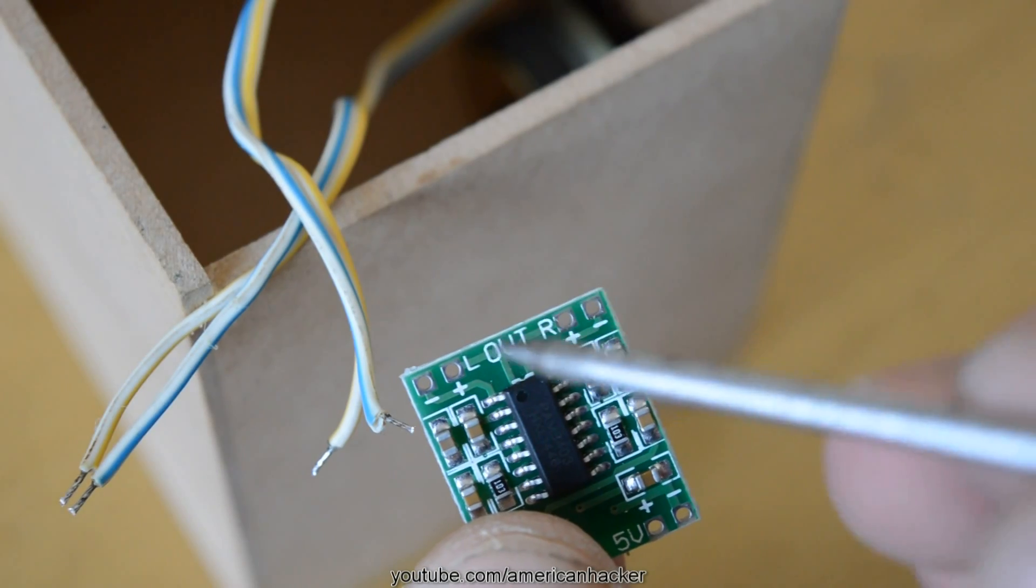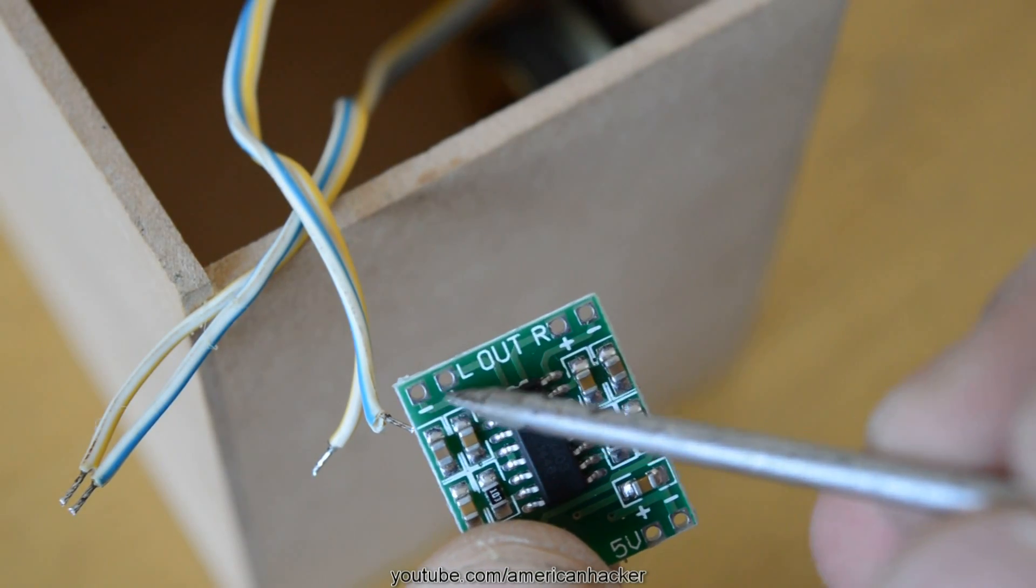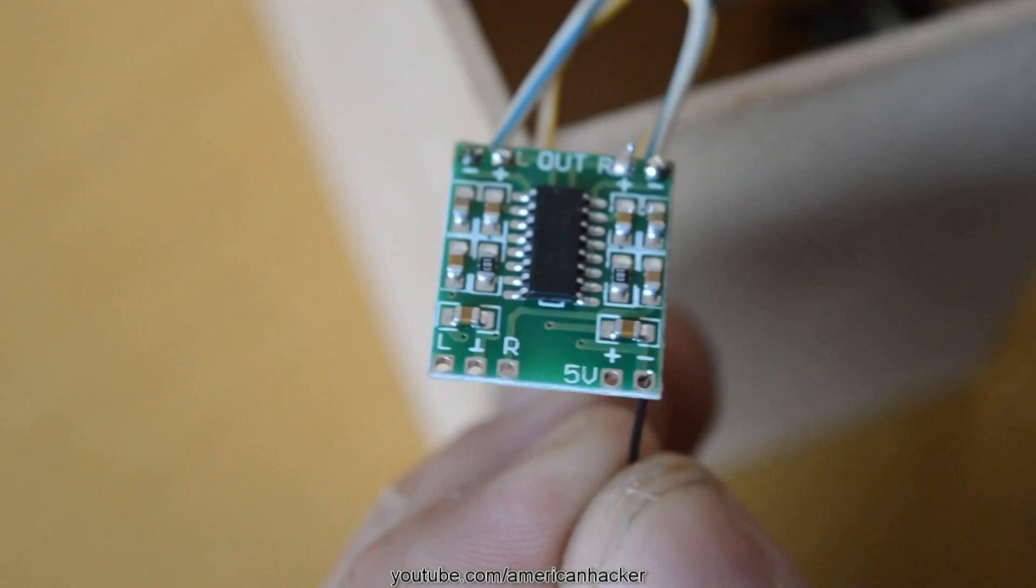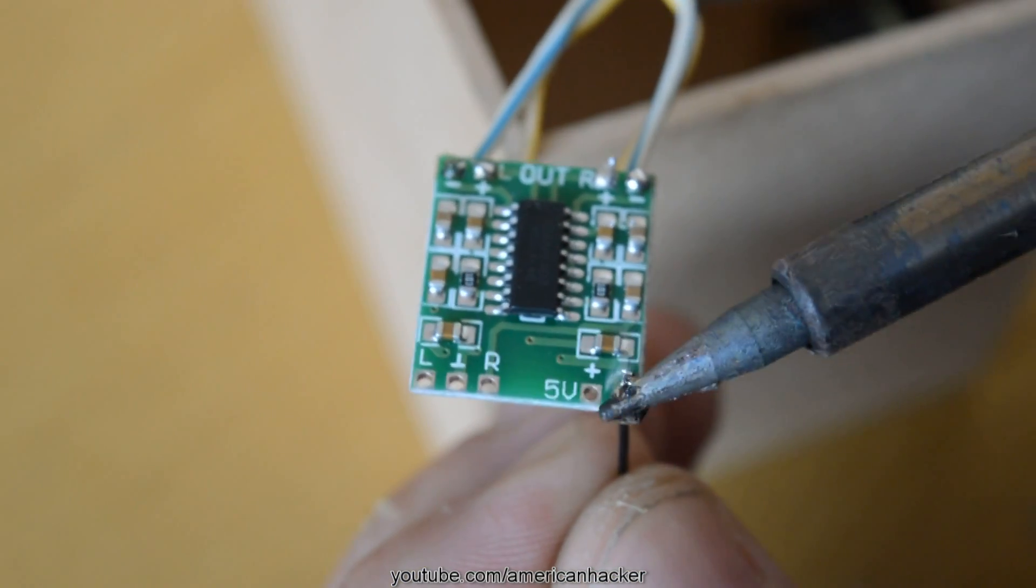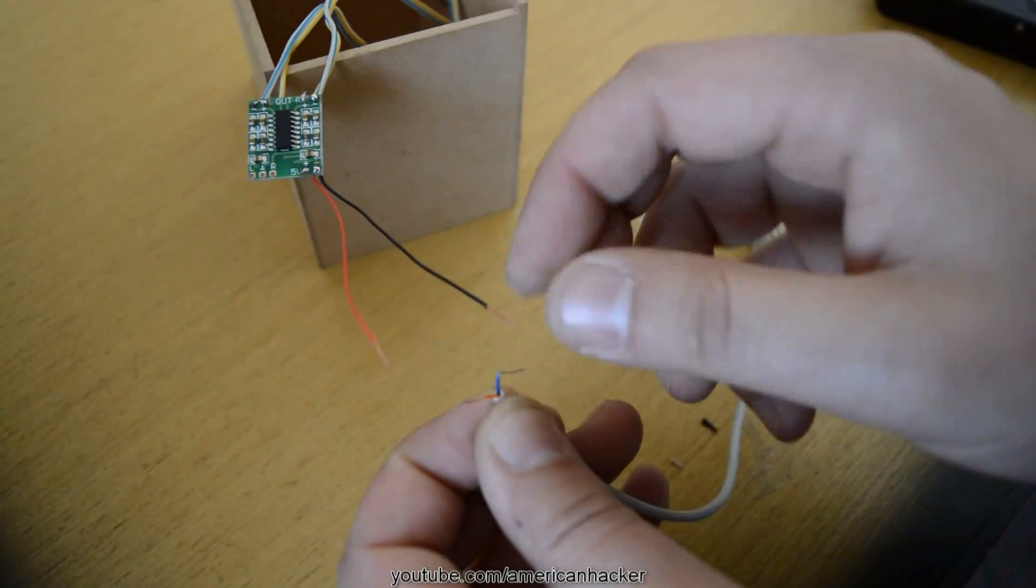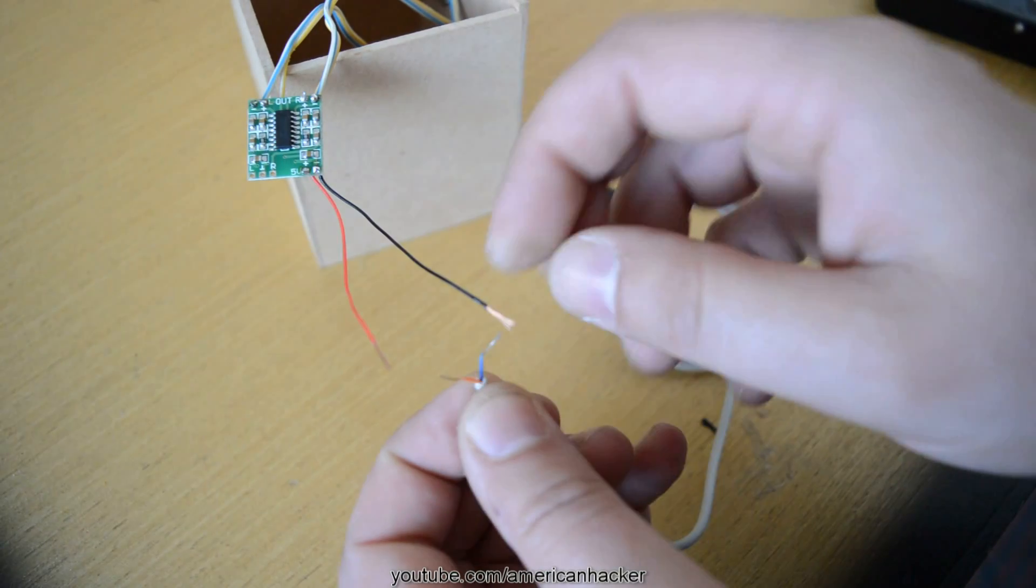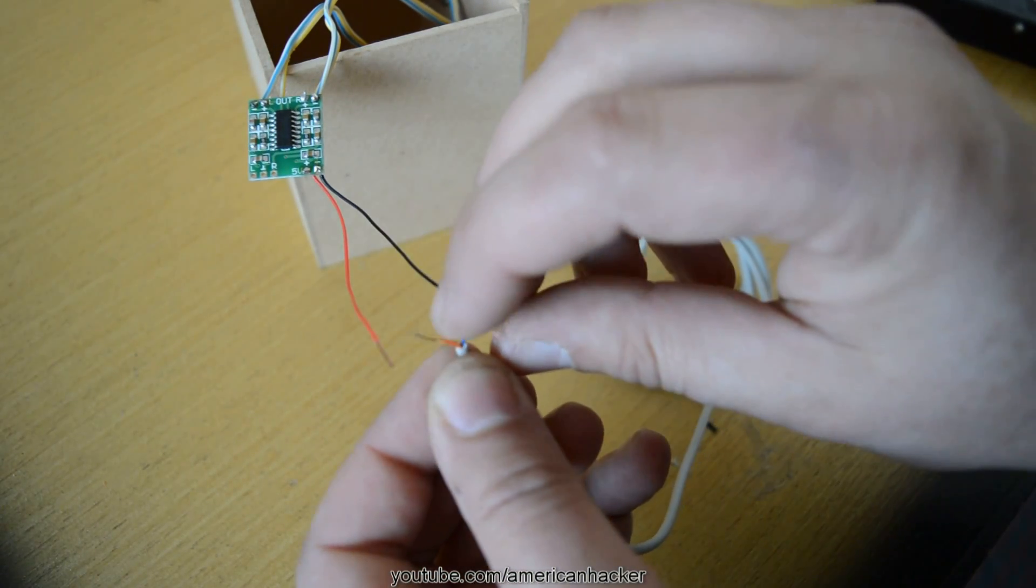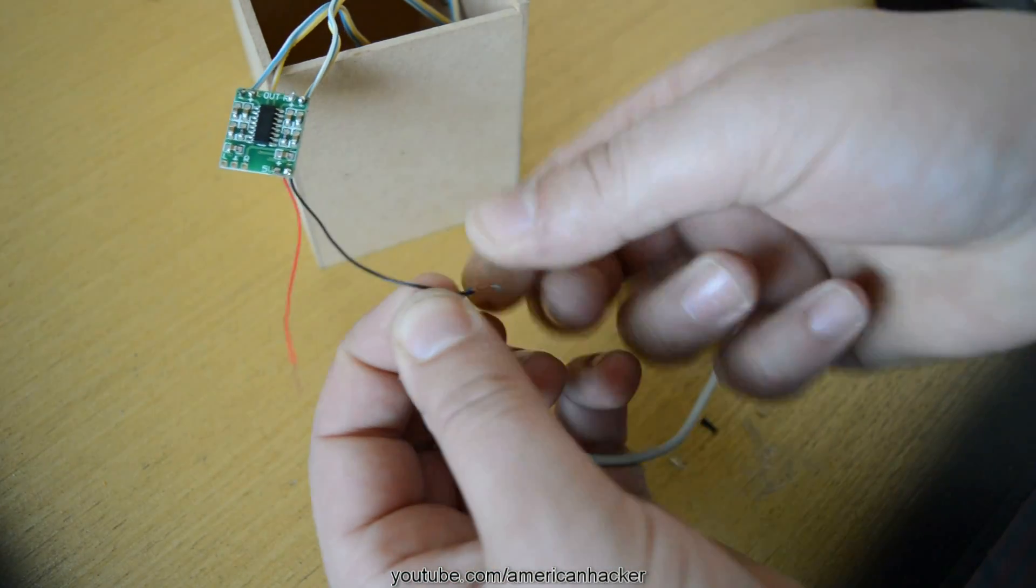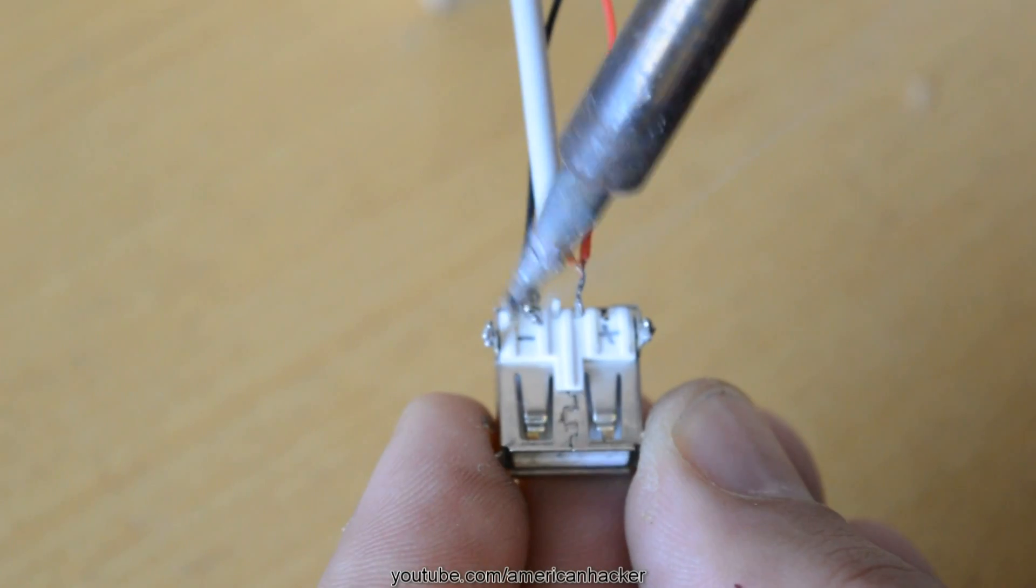On circuit board, there are marks where we should solder the speakers. Also, we gonna solder 2 wires for power supply. Next step is to join power wires from power amplifier and USB cable and we gonna solder them to USB female plug.